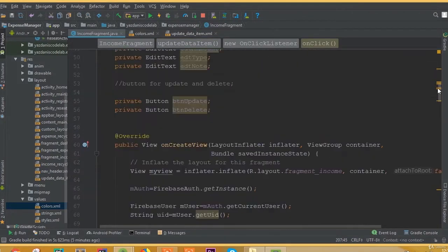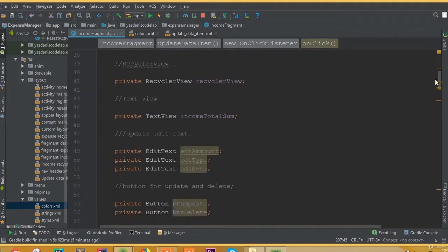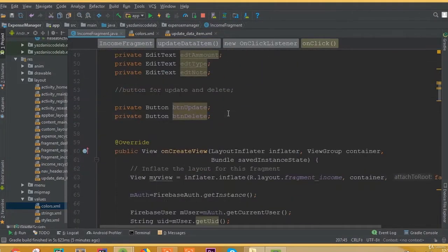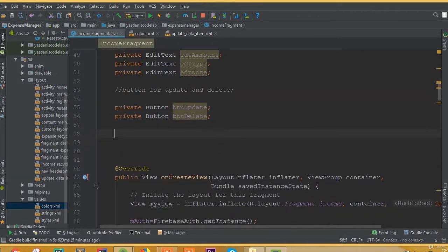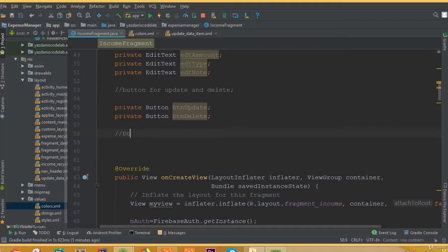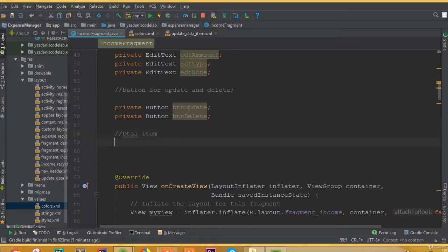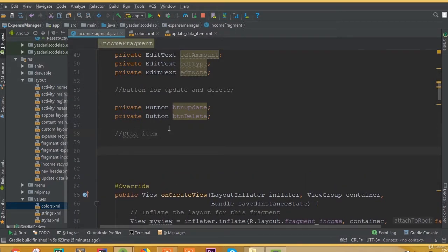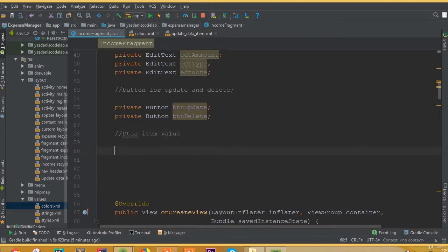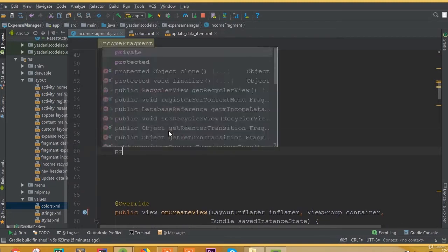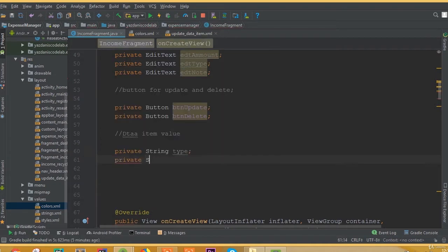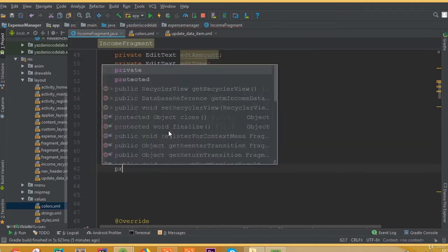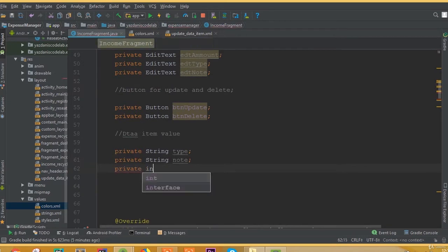Welcome back. In this part we will set our data to our update data layout. First we need to create and comment out data item, and in here we need to add some variables: private string type, private string node, and private integer amount.